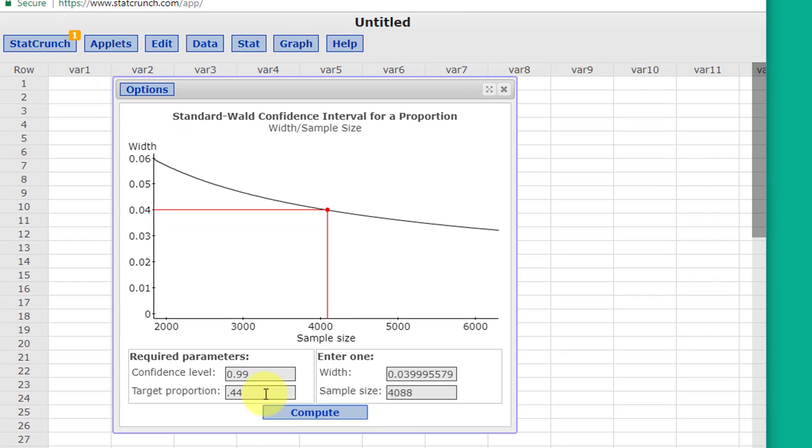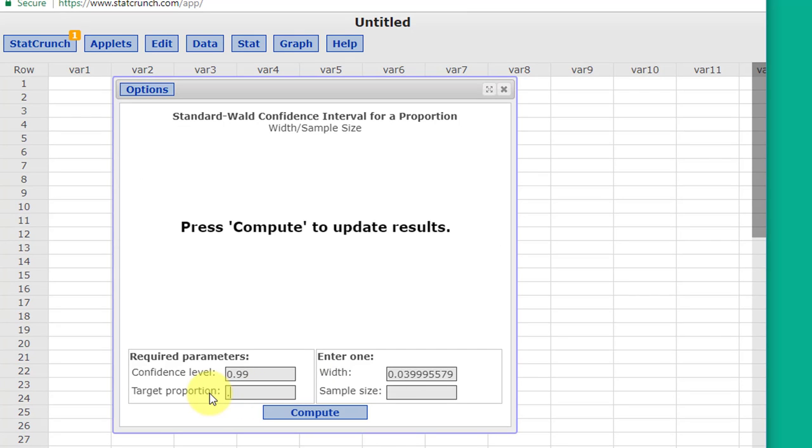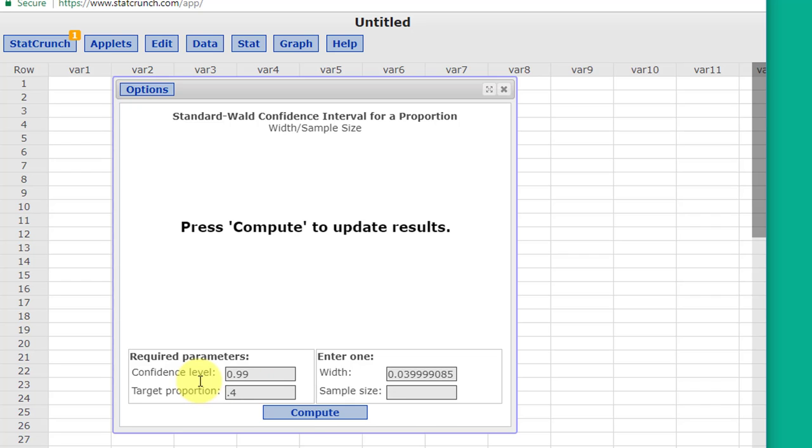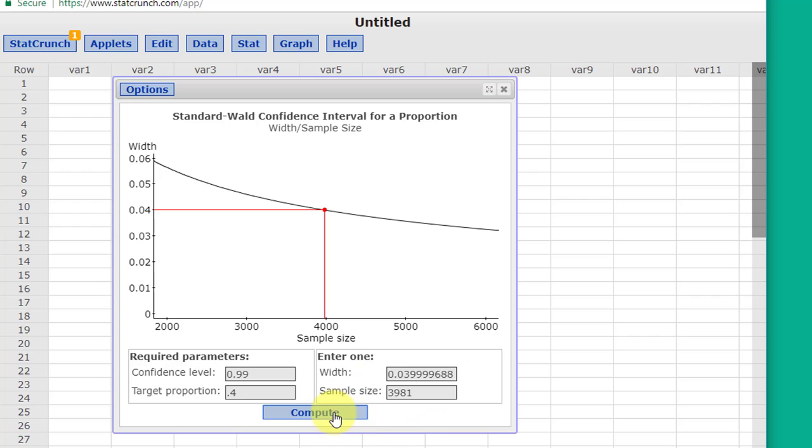If we don't know the proportion, if we just put in 0.5 and 0.04 for the width, remember we got 4147. If I put in 0.4 and 0.04 for my width again, you can see it drops down to 3981.